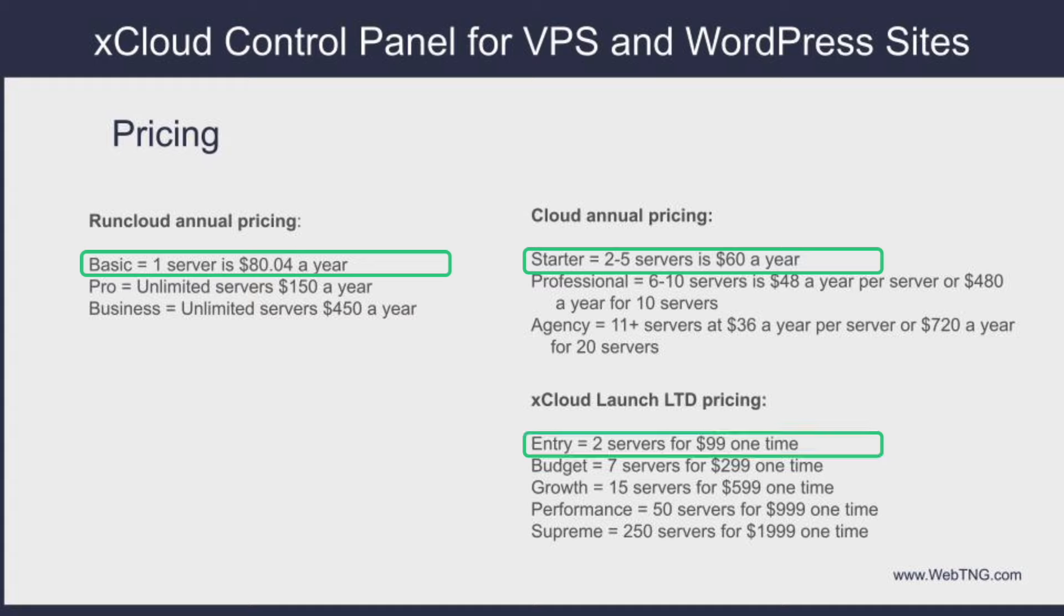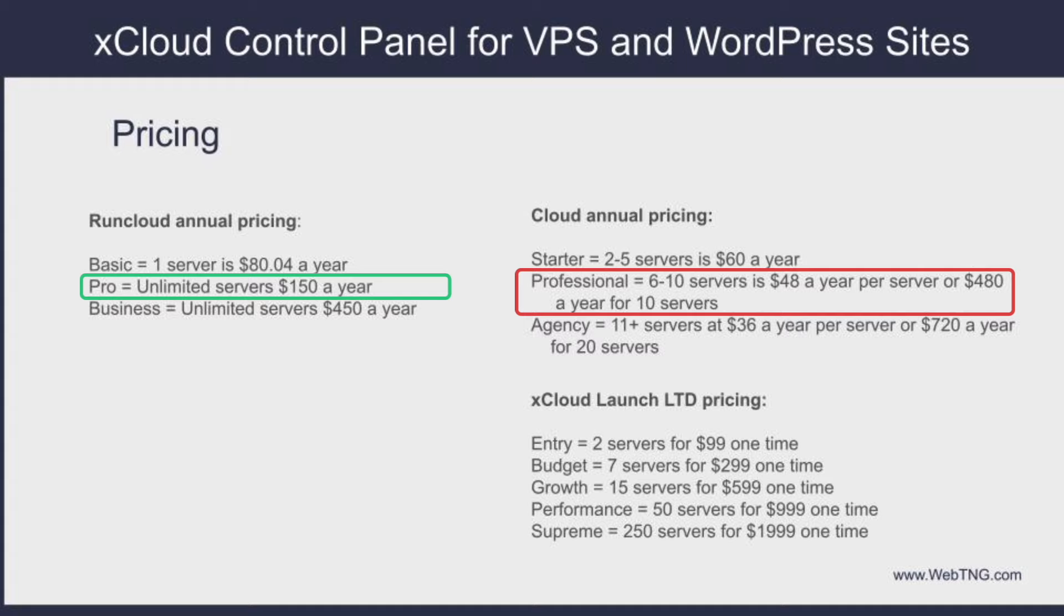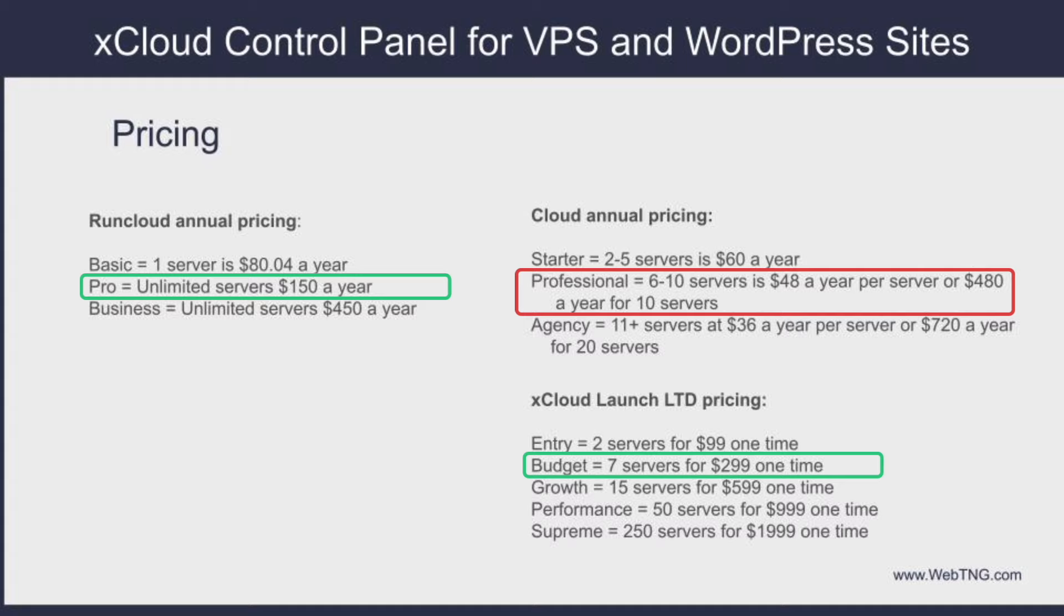If we jump down to the xCloud launch LTD pricing, the entry package is two servers for $99 for lifetime. And that is also a great deal. You break even in just a little more than a year in relation to the RunCloud basic plan. If we look at the RunCloud Pro plan, it's $150 a year for unlimited servers. So the xCloud annual pricing professional six to ten servers is $48 a year per server. So that works out to $480 a year for ten servers. So I have a harder time seeing the value of that. If we go down to the launch LTD pricing, the budget package, seven servers for $299. That's twice the price of the annual Pro RunCloud package. So that also seems like a good deal to me. And that's the package I got.